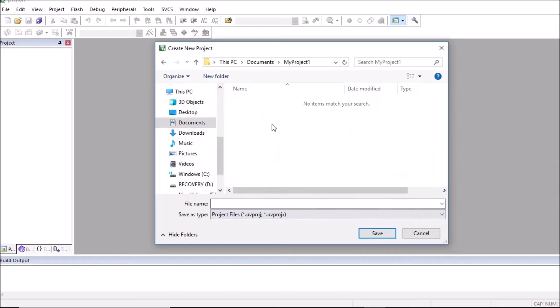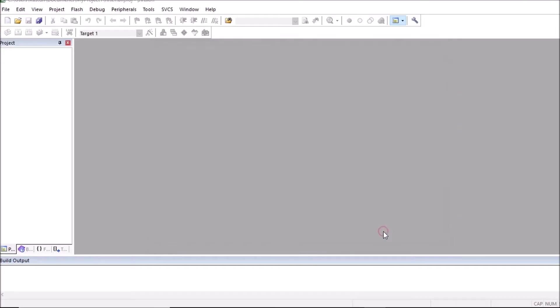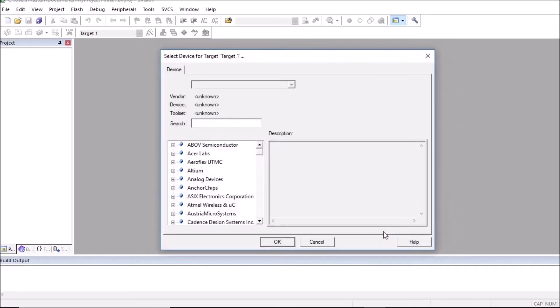Open this folder and store here project of Keil. So name I have given as first one. Save this project without extension.